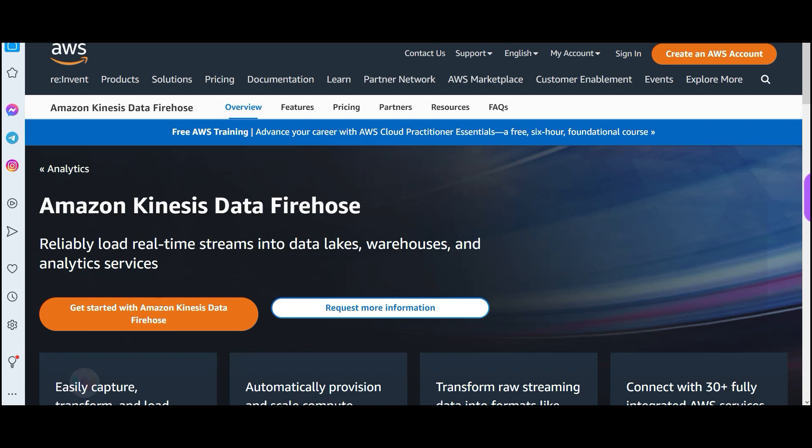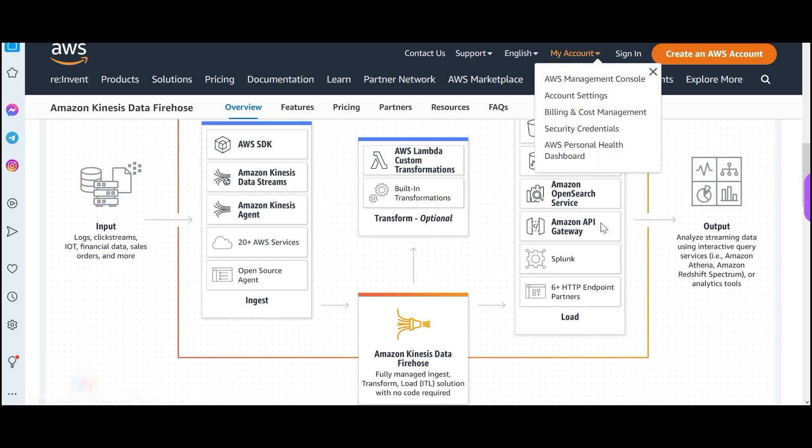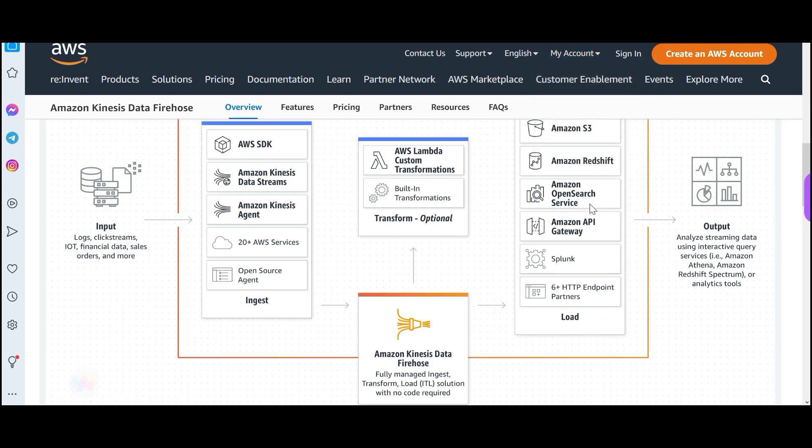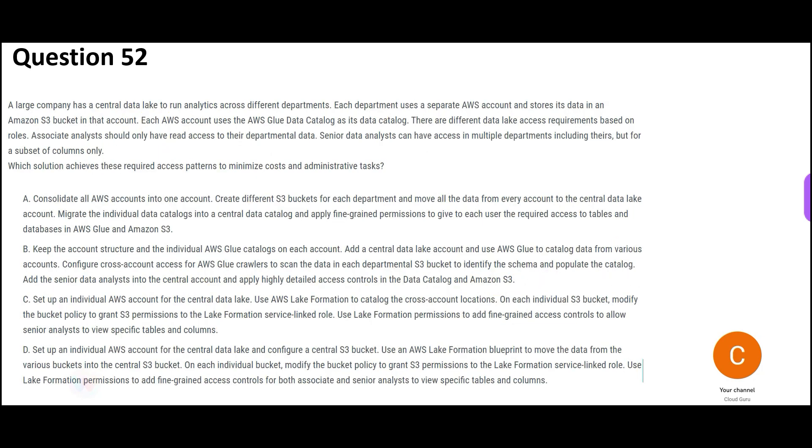Then you put it on Kinesis data Firehose. What it does, it reliably loads the streaming data into data lakes warehouses. So you have this Firehose. You can load it here, S3 and OpenSearch. So in our option, we are putting it on OpenSearch. This is OpenSearch. That is what we are doing here with OpenSearch. So this is my answer.